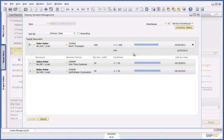This is a simple example that shows the powerful capabilities for cash forecasting and analysis in SAP Business One, version for SAP HANA.